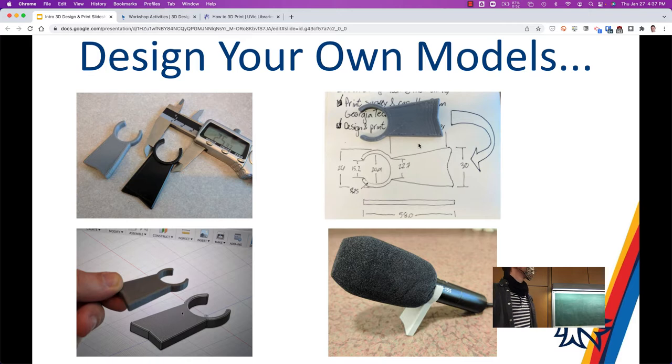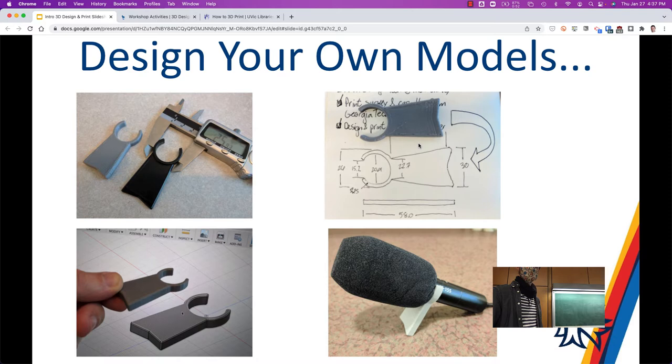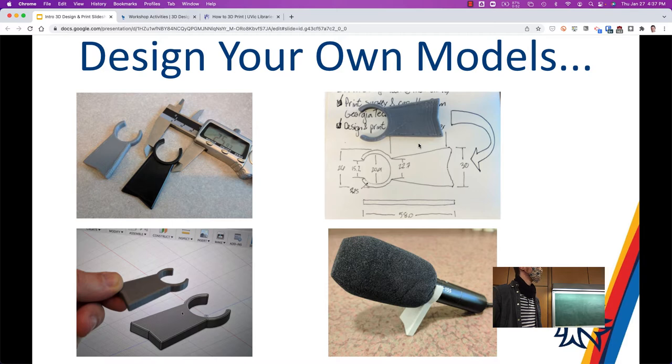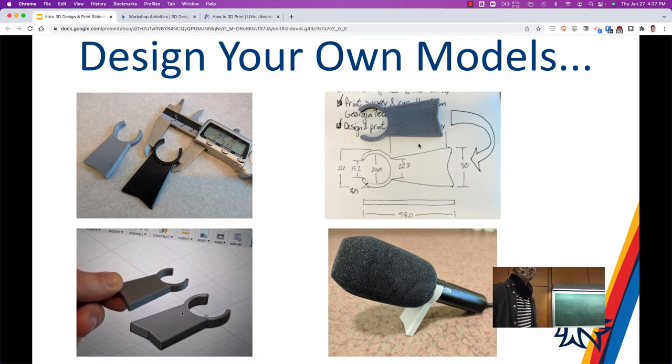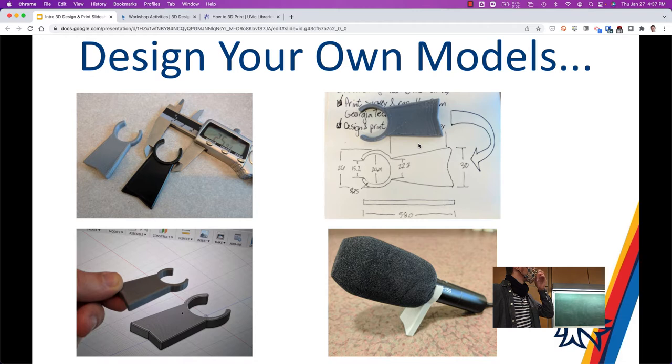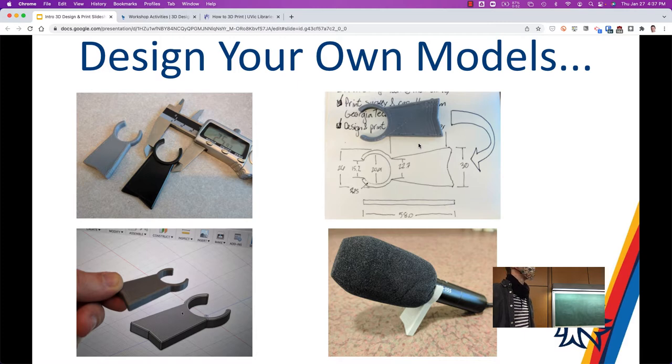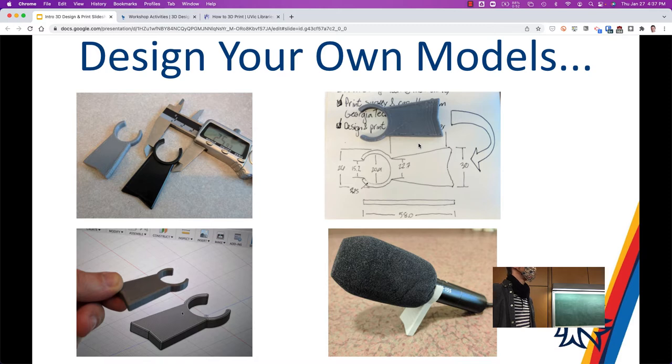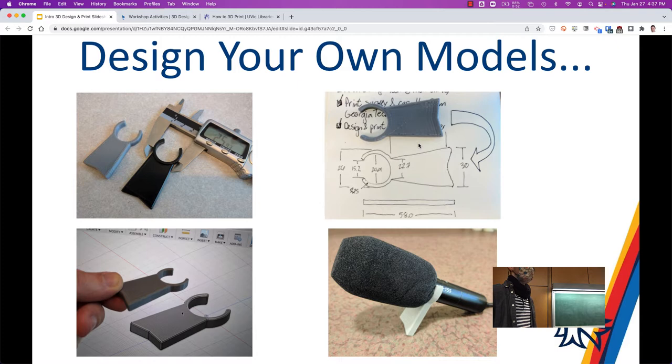You can design your own models, of course. Just one example in the library: the music and media folks ran out of these little kickstands for microphones and said, hey, you've got a 3D printer, can you print them for us? I said, well, yeah, it's a little more complicated than that. So I got out calipers, which you can borrow from the front desk of the library if you want to measure something. I made a little diagram there with the measurements, designed it. I used Fusion 360 for this, but I could have done it in Tinkercad very easily, and then we printed off about 20 of them.